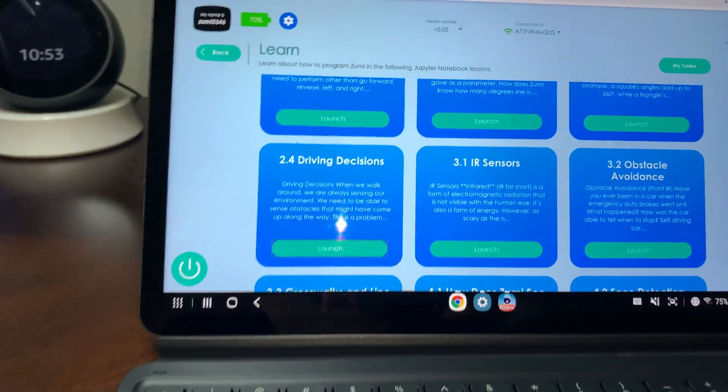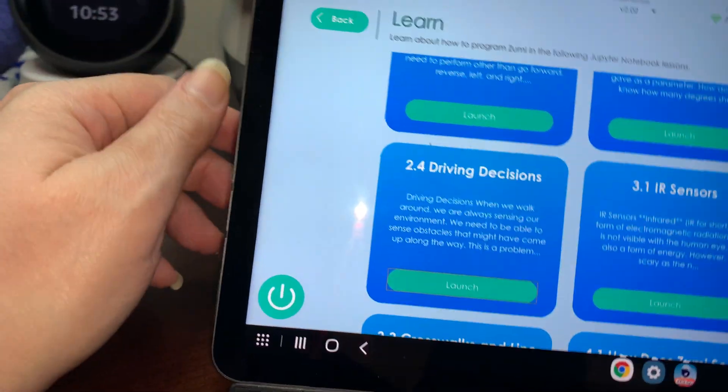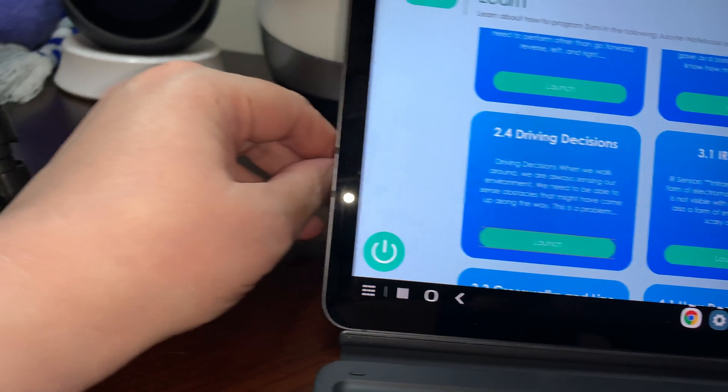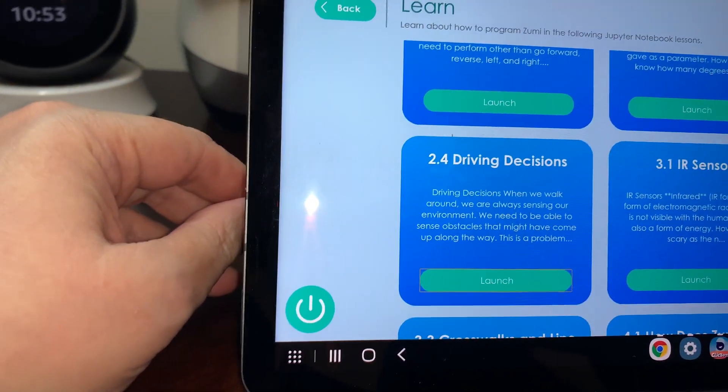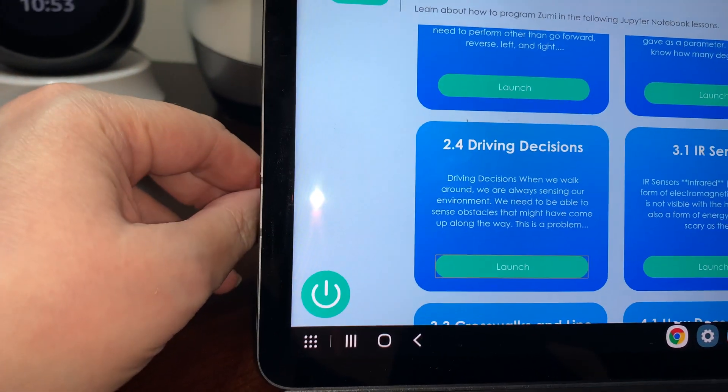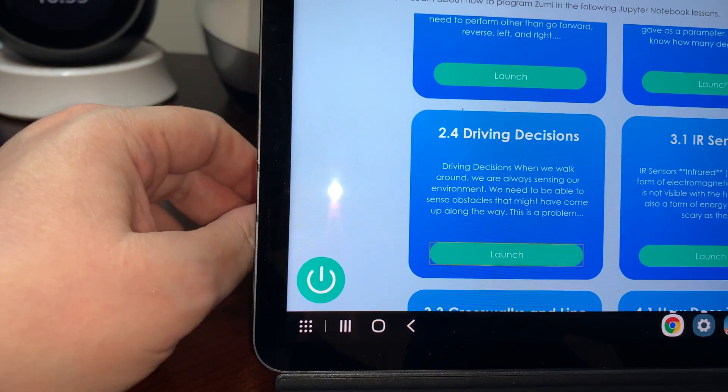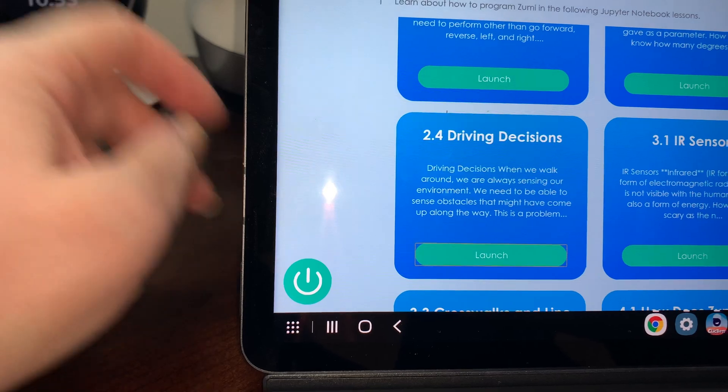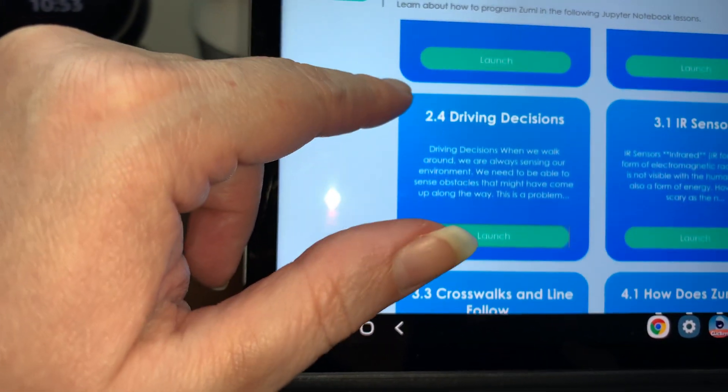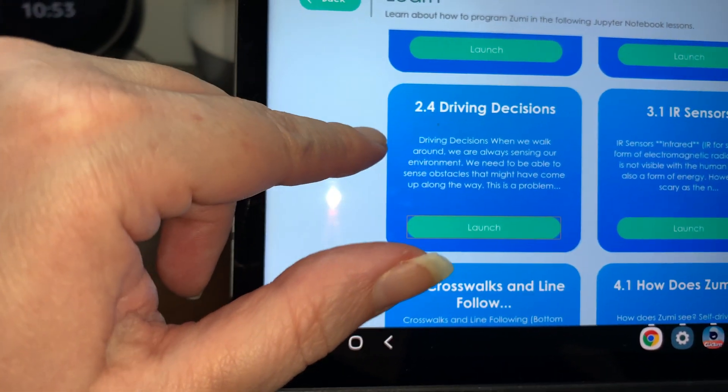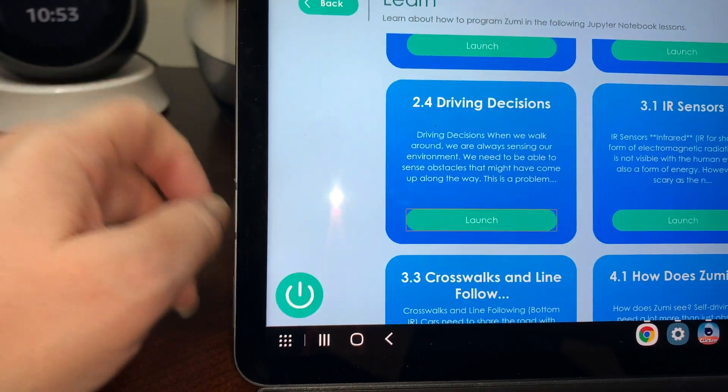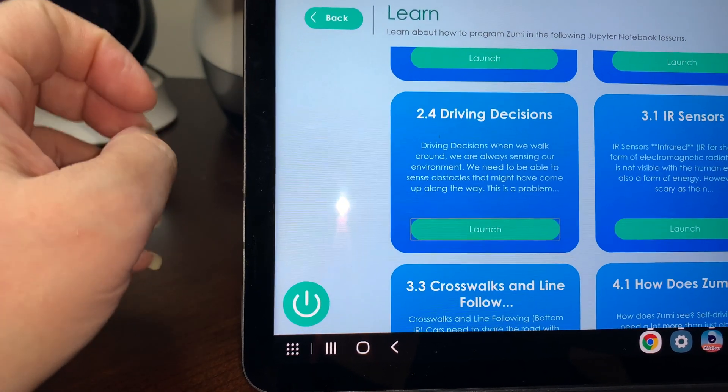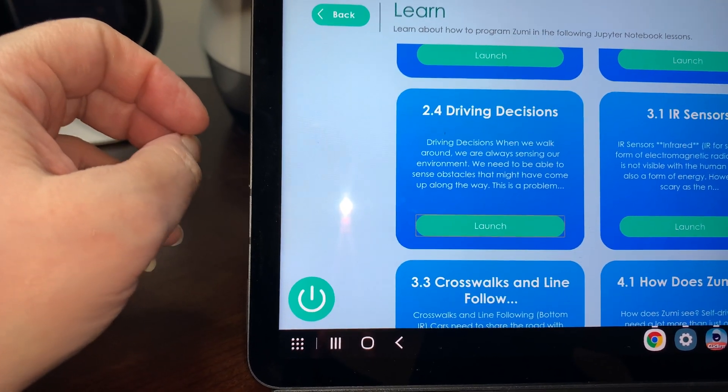Okay, so we have another Zoomy lesson today. It's been a few weeks so I'm doing some more lessons. Today is 2.4. The prior one we did shapes with loops. Today it is driving decisions.